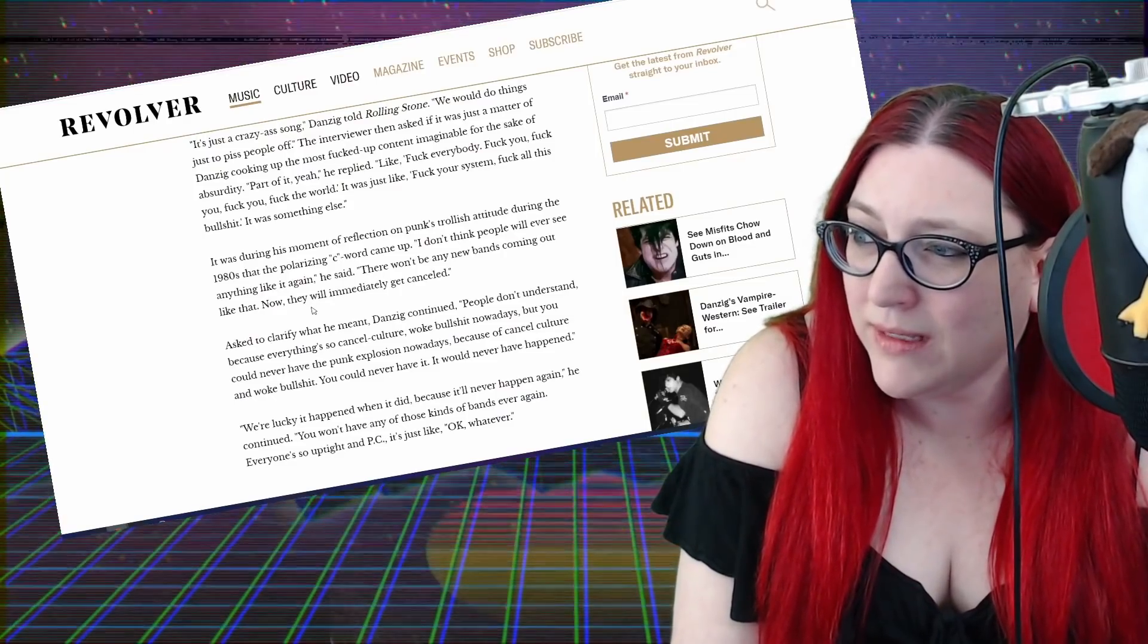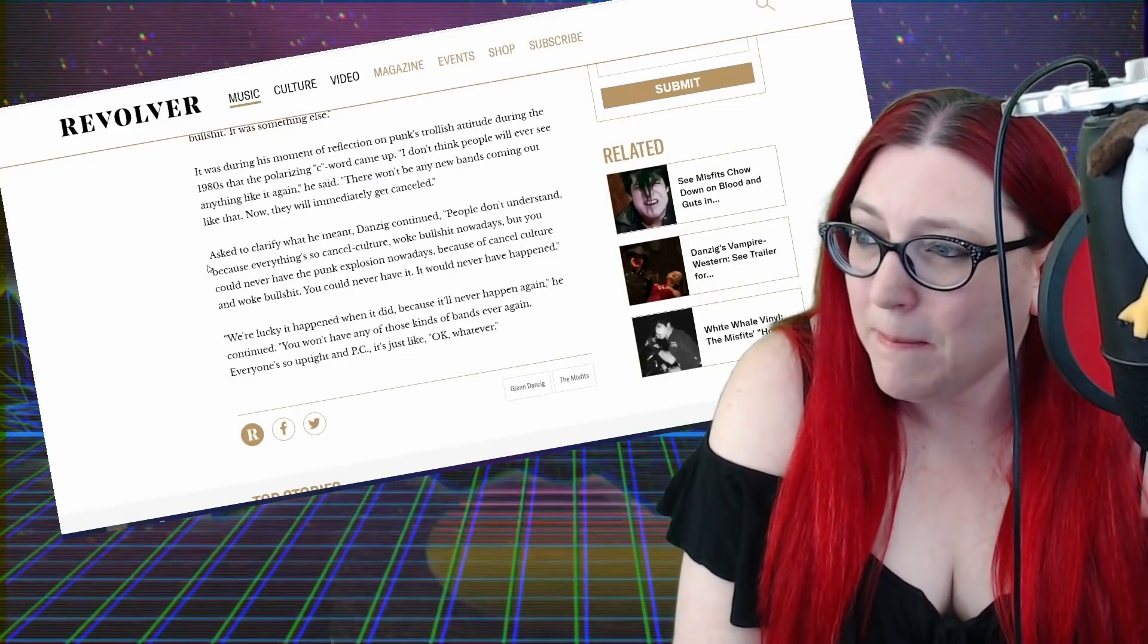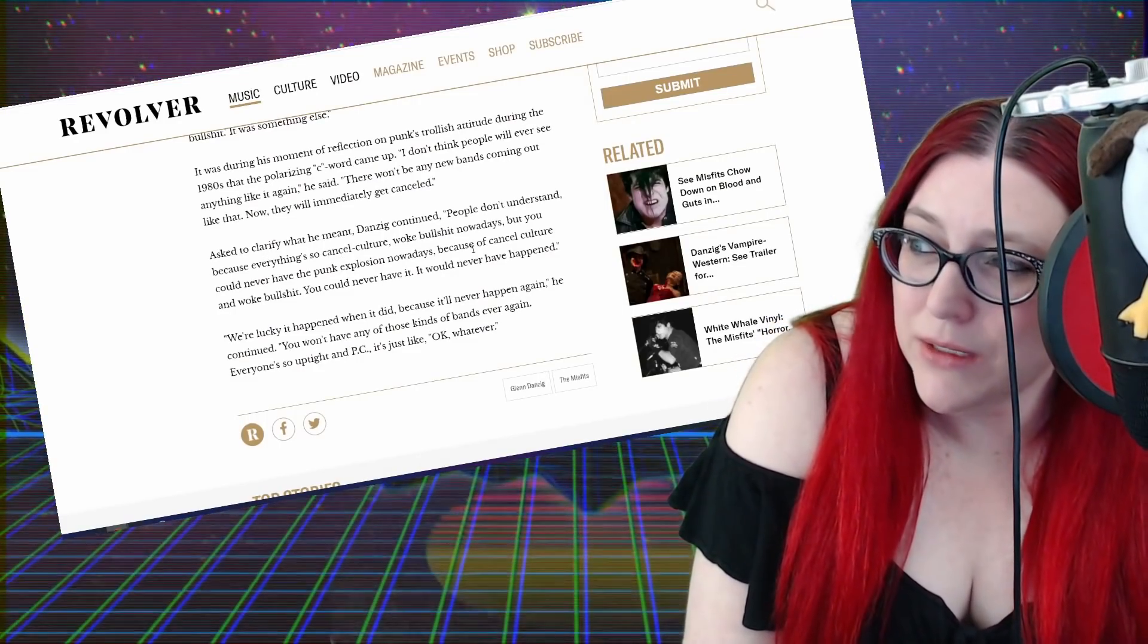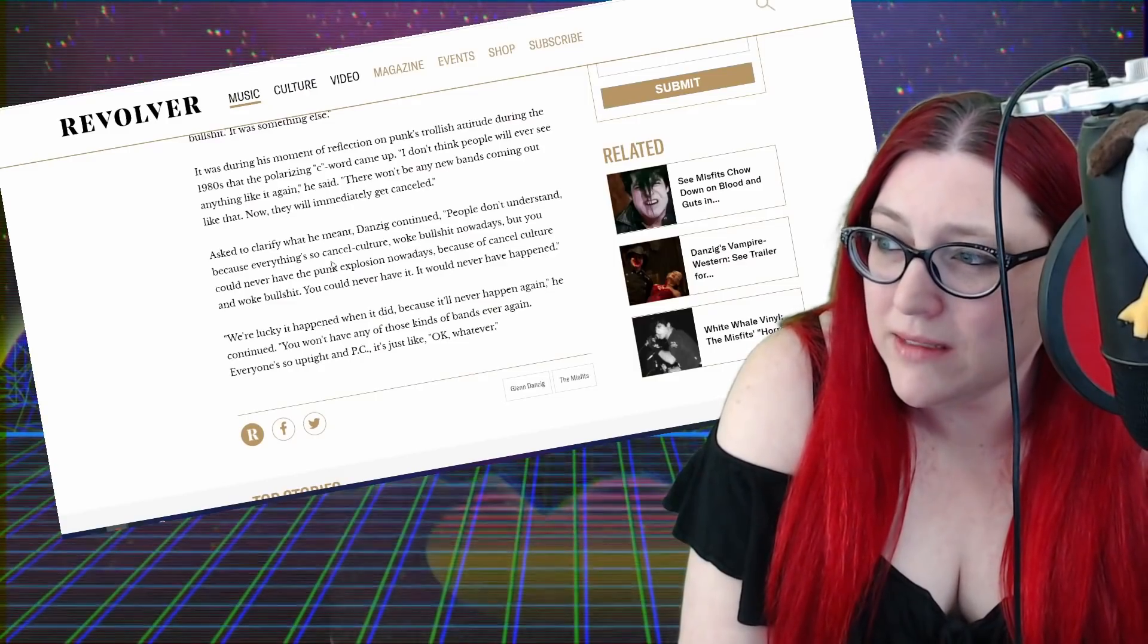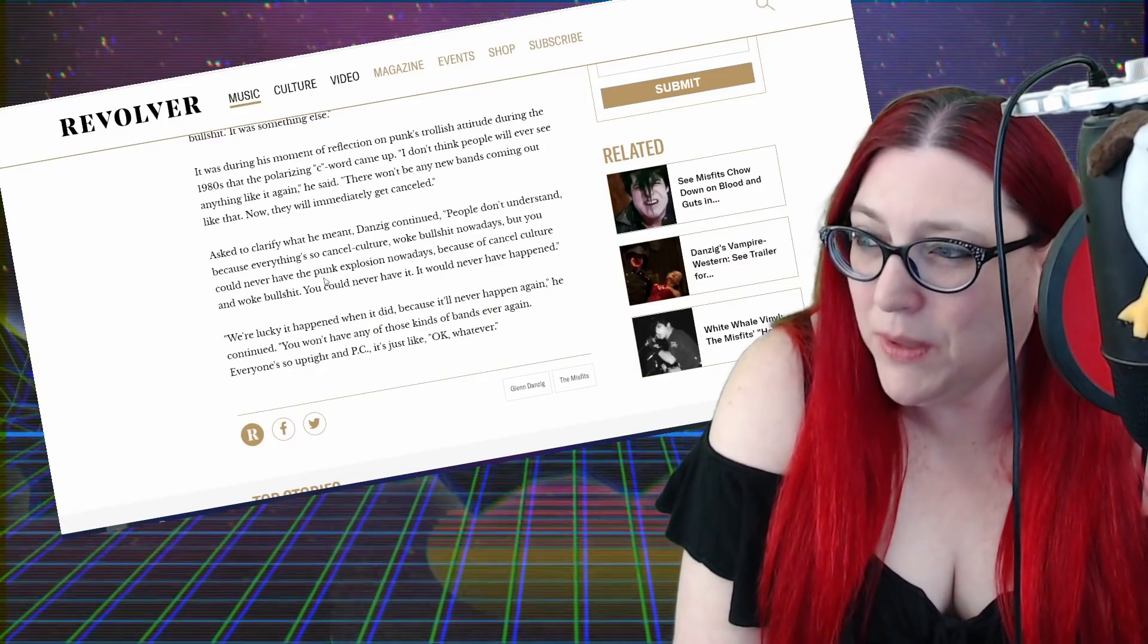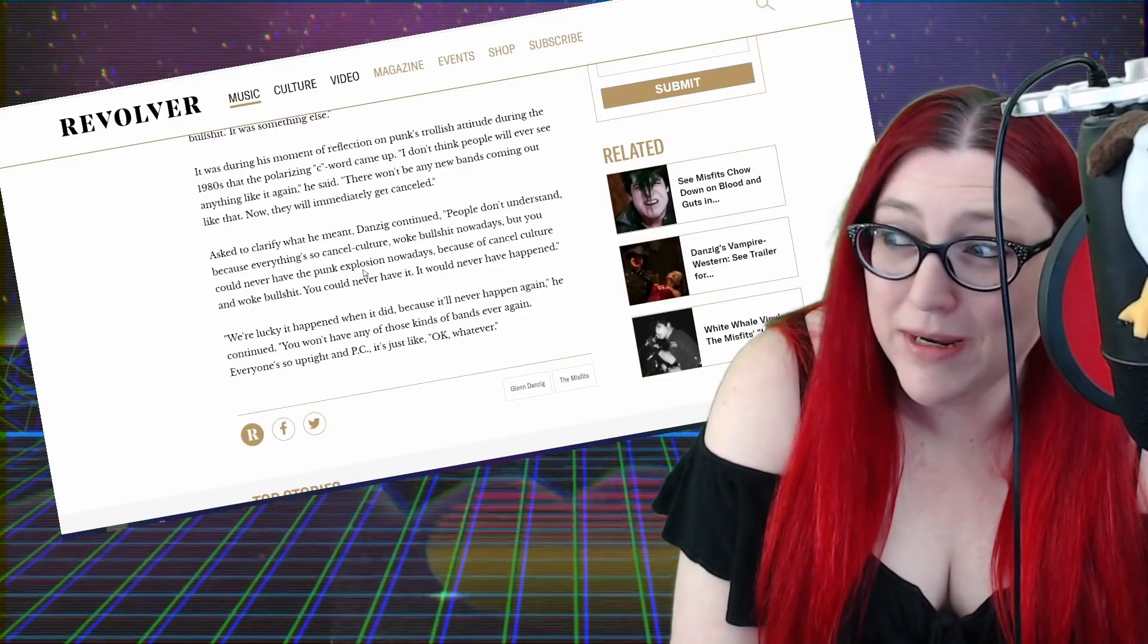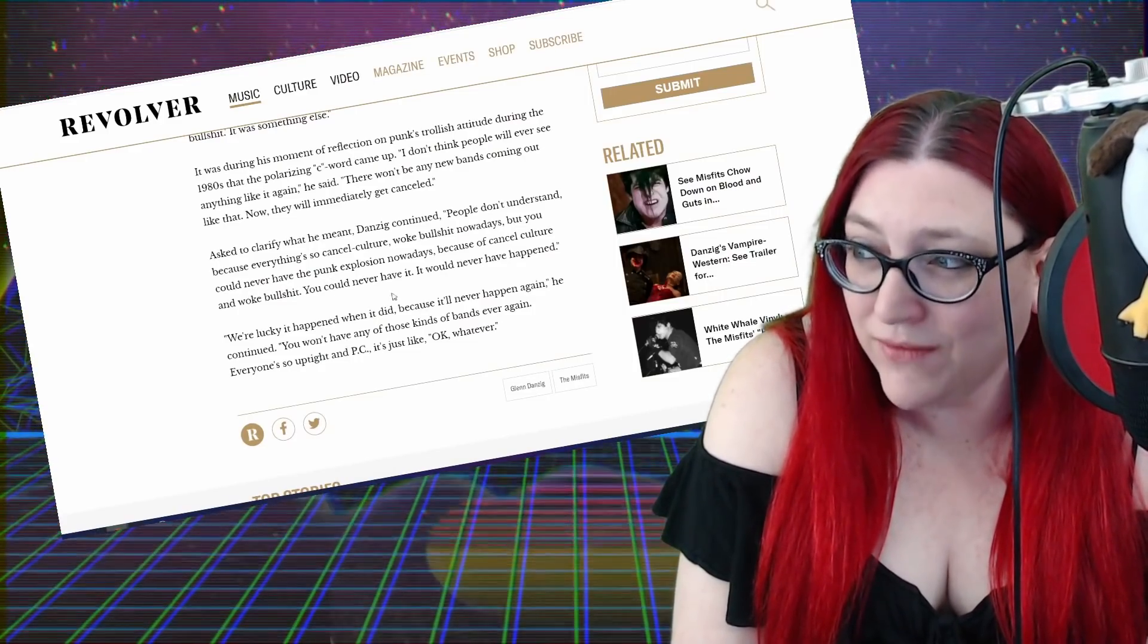I don't think people will ever see anything like it again. There won't be any new bands coming out like that now. They will immediately get cancelled. Asked to clarify what he meant, Danzig continued, 'People don't understand because everything's so cancel culture woke bullshit nowadays.'